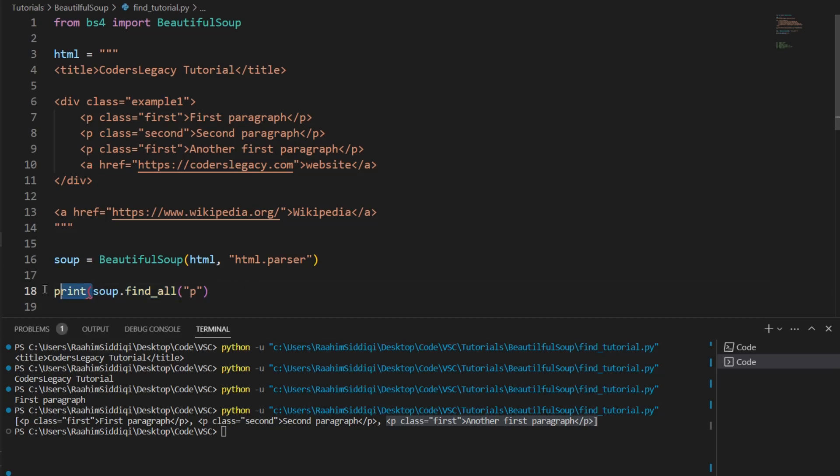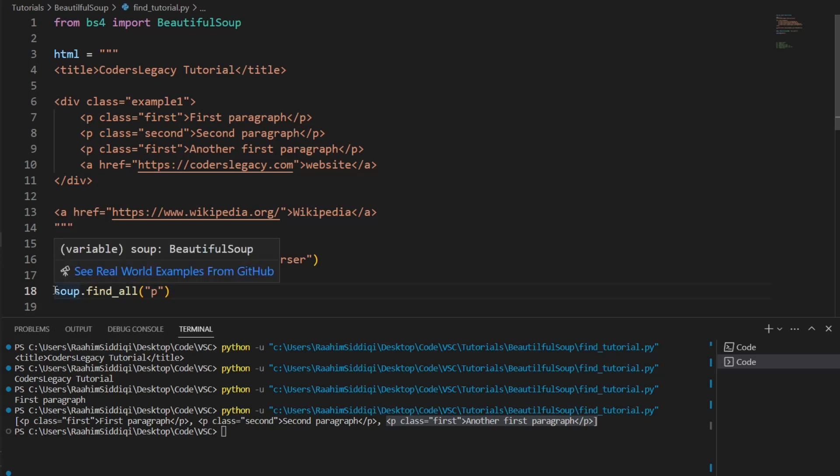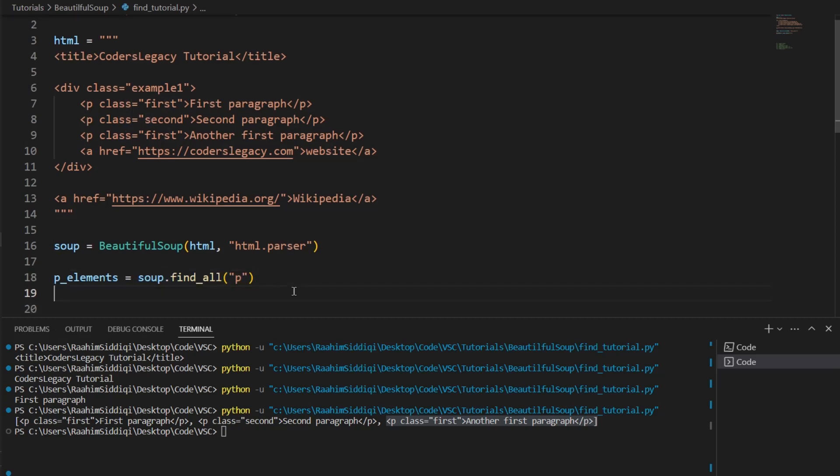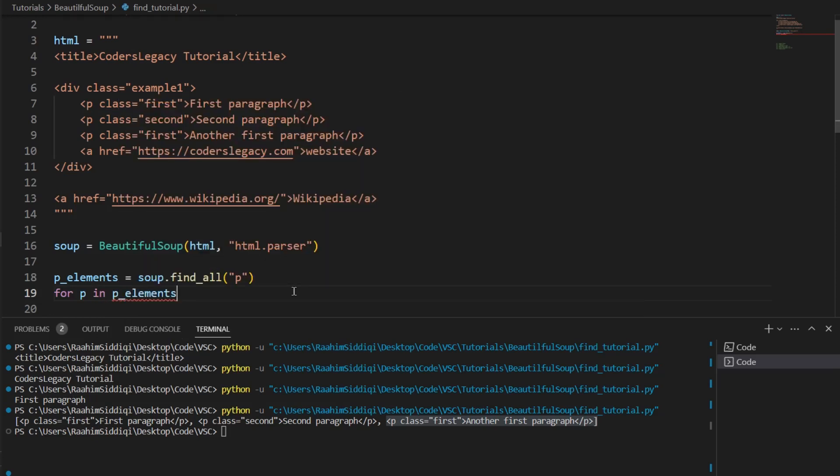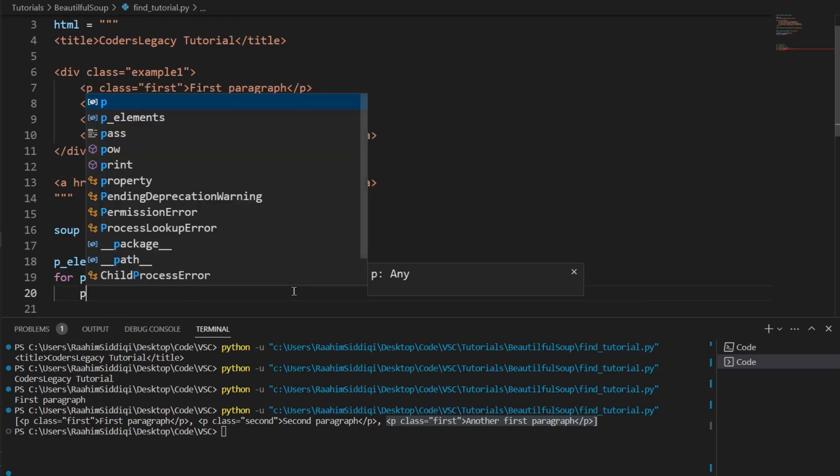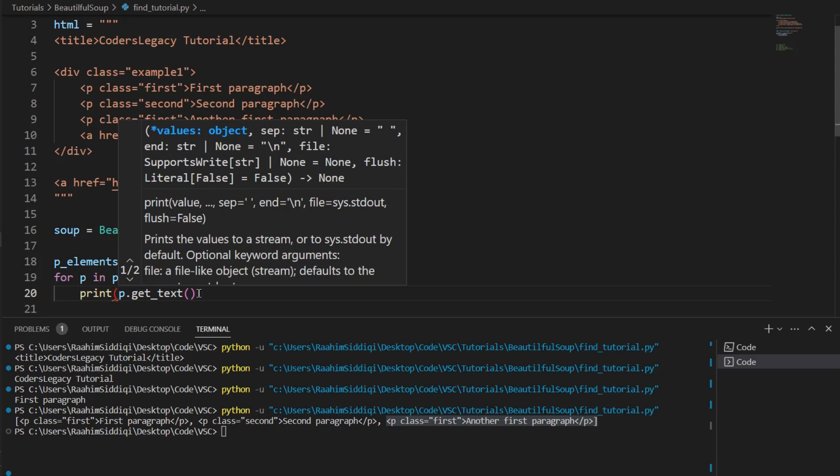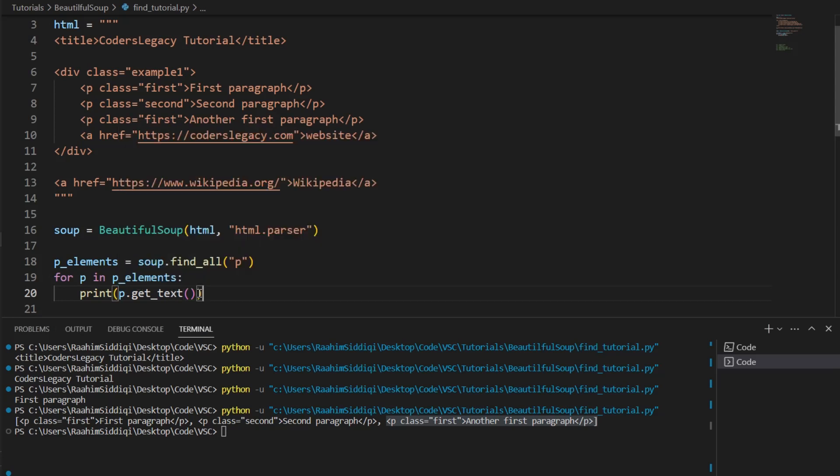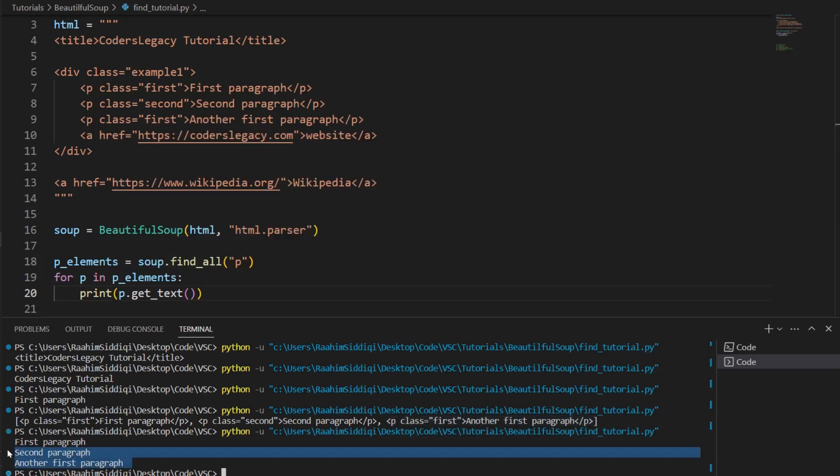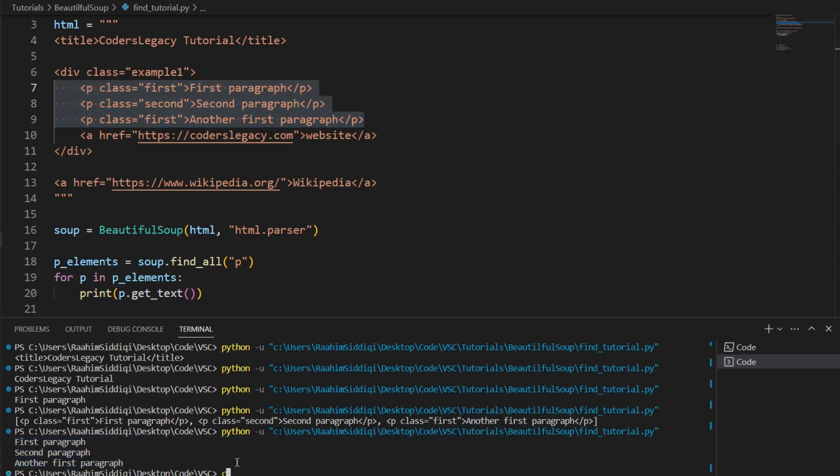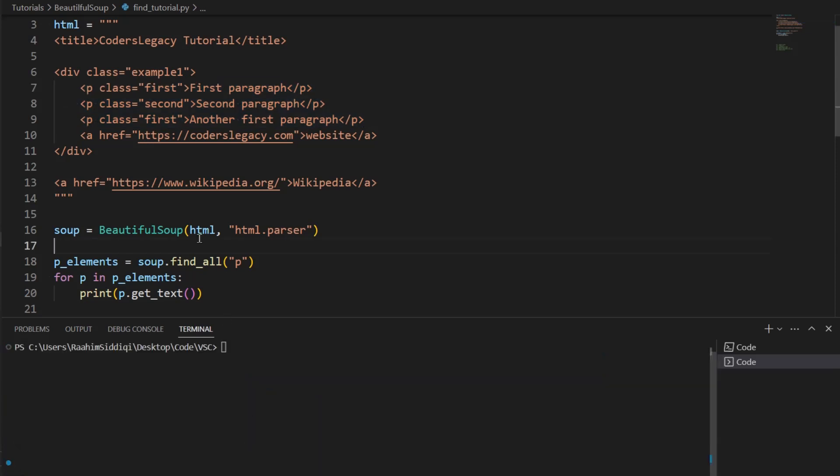So what we're going to do is say p_elements is equal to soup.find_all, then we're going to do for p in p_elements, print p.get_text. And then we'll just print this out. Alright, now I'll hit enter. And there we go. We can see these three paragraphs. All of their text has been printed out here. Let me just clear this now.